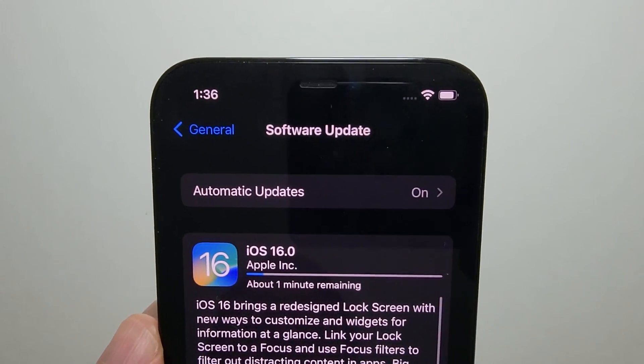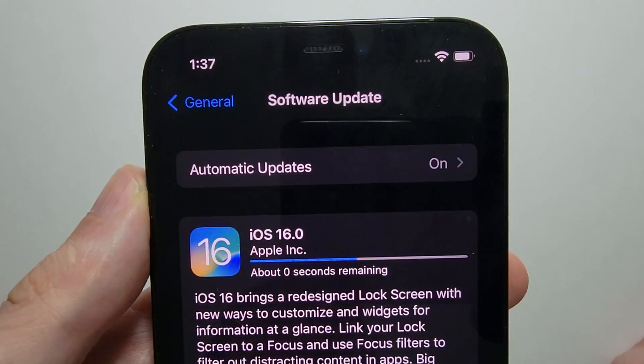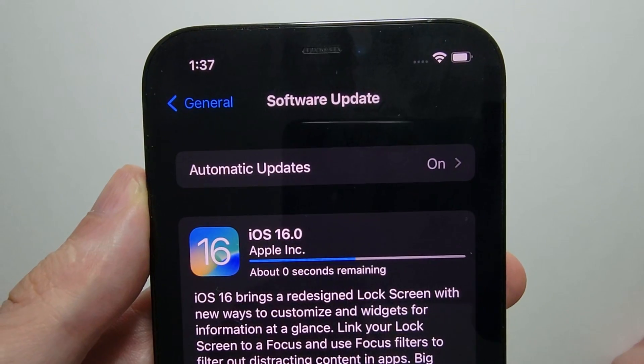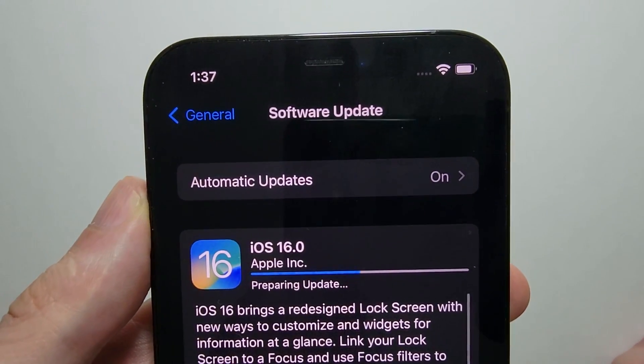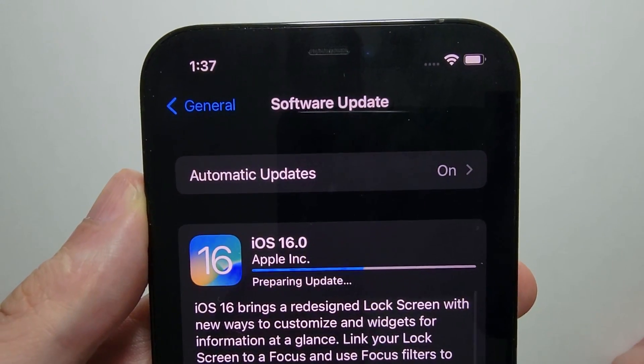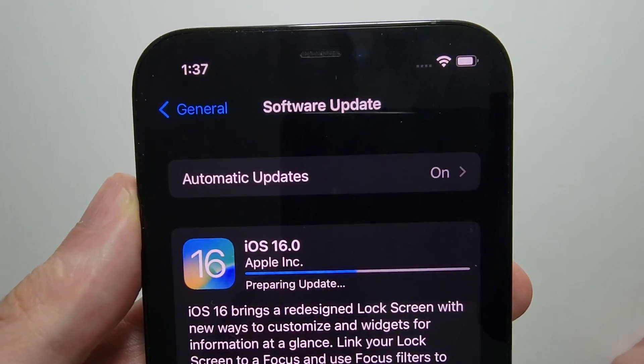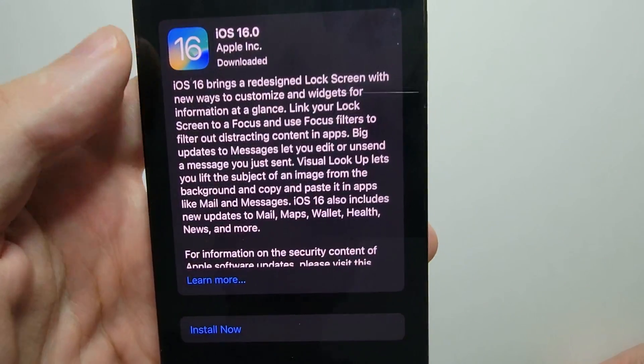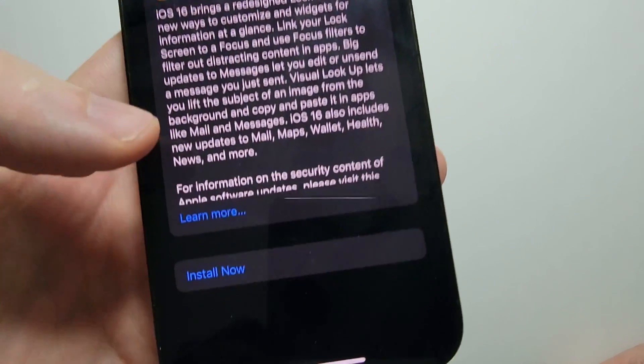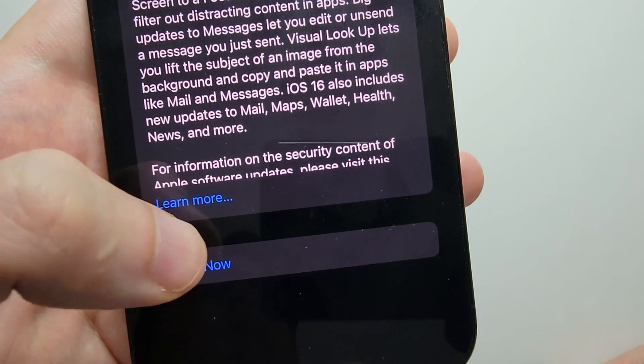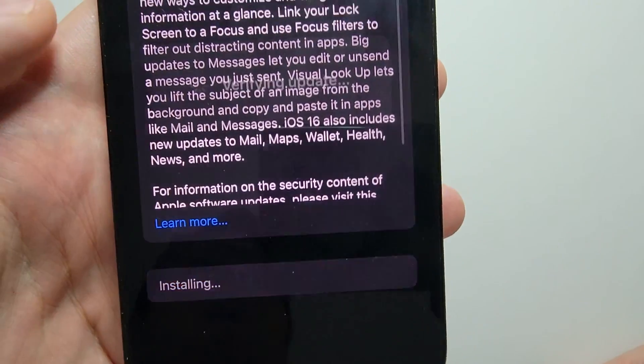This is a pretty big update. OK, so downloaded and now preparing. Once it's done downloading, just press on install now.